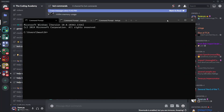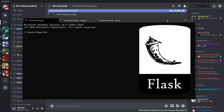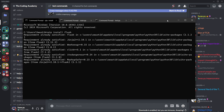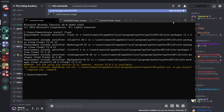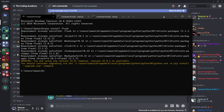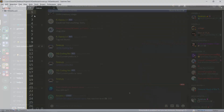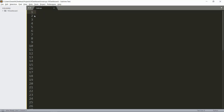Before we actually start coding, we'll need to install some modules — actually we just need to install Flask. Flask is a web framework that allows us to make websites. We'll do `pip install flask` and this should install it for you. Once it's done, you can open your IDE or text editor and we can start coding. I'll be using Sublime Text.